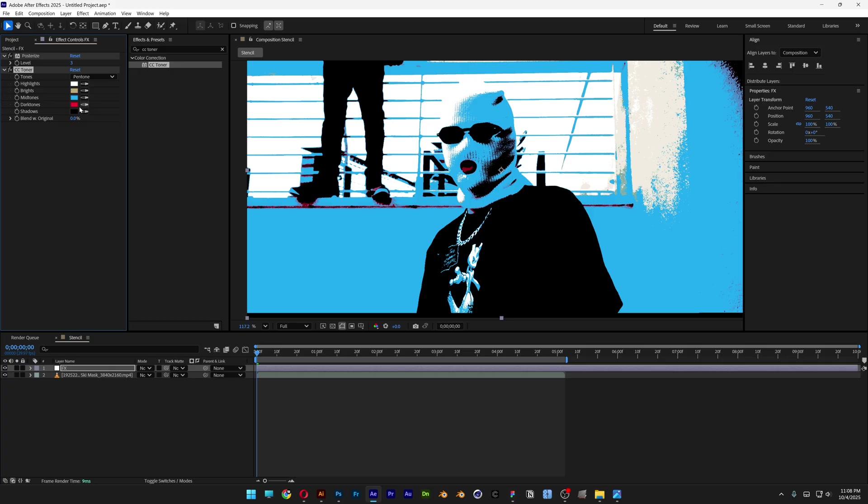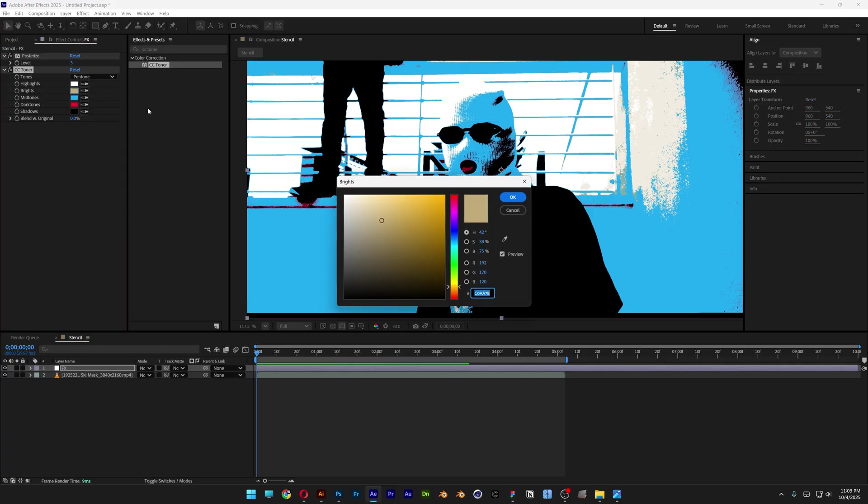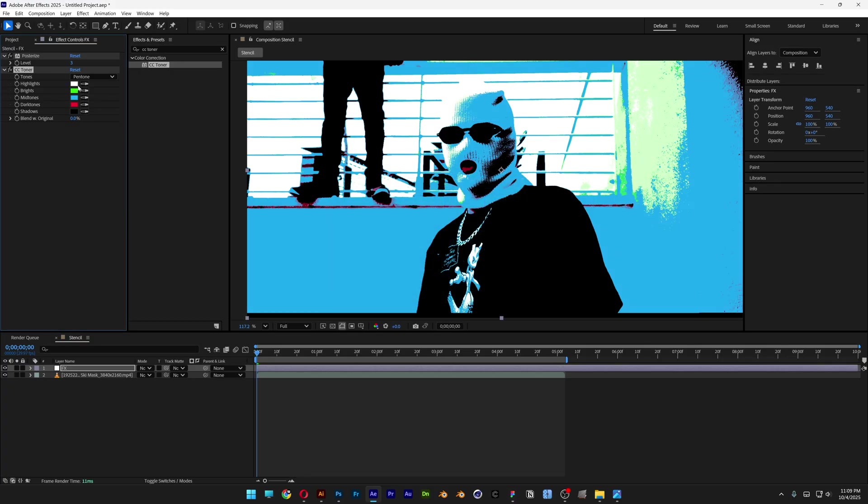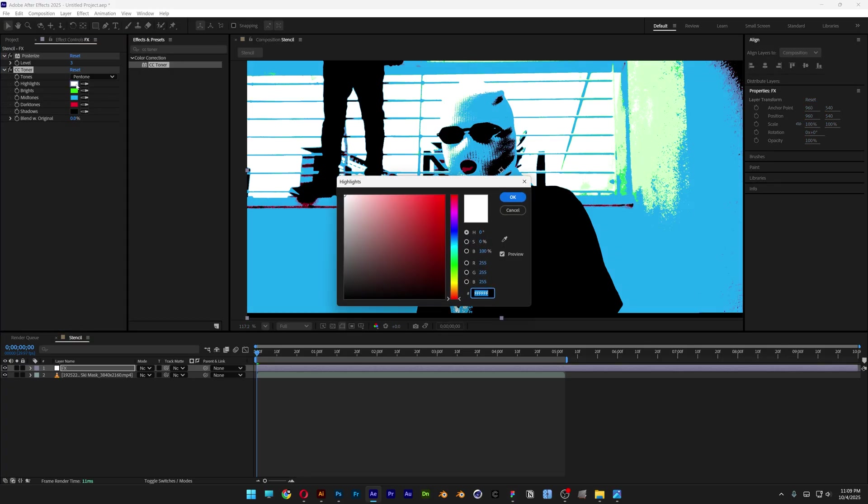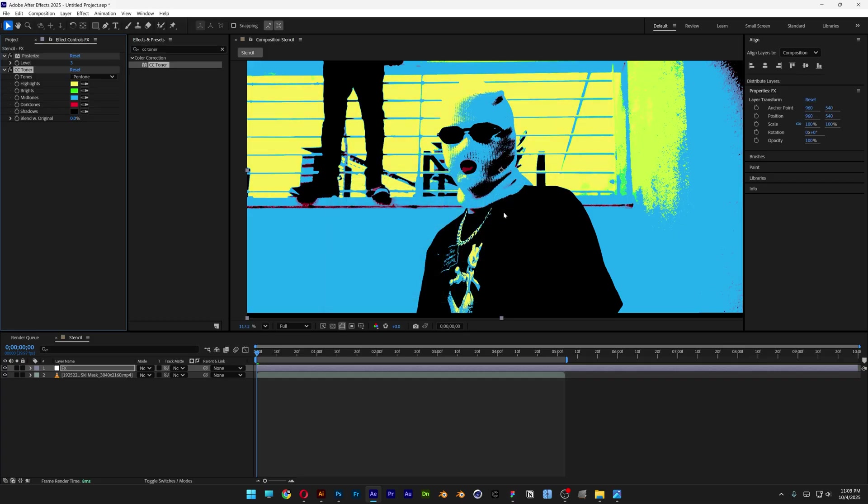I'll make green. Click OK. And then the last one, the highlights, will be yellow. Click OK.